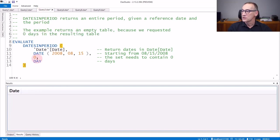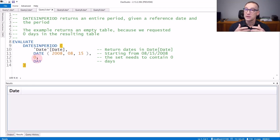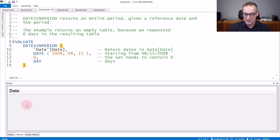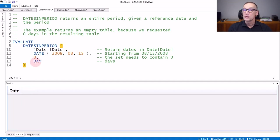If you use zero as the third argument, then you are requesting a dataset containing zero periods. As a result, you will always obtain an empty set, because no matter what you use as the unit of measure, zero always contains nothing at all.